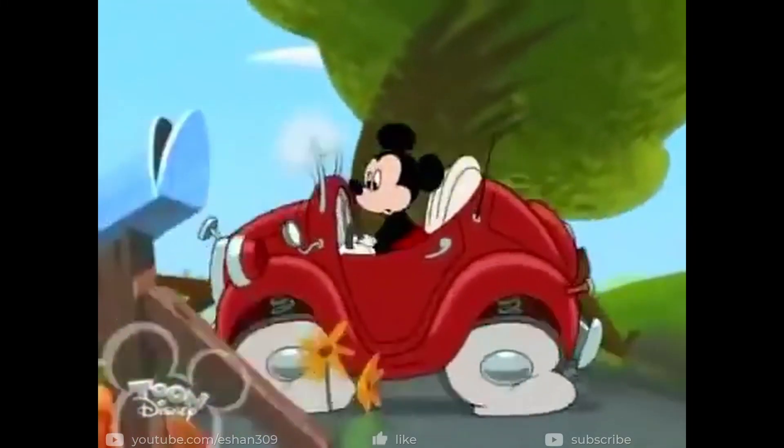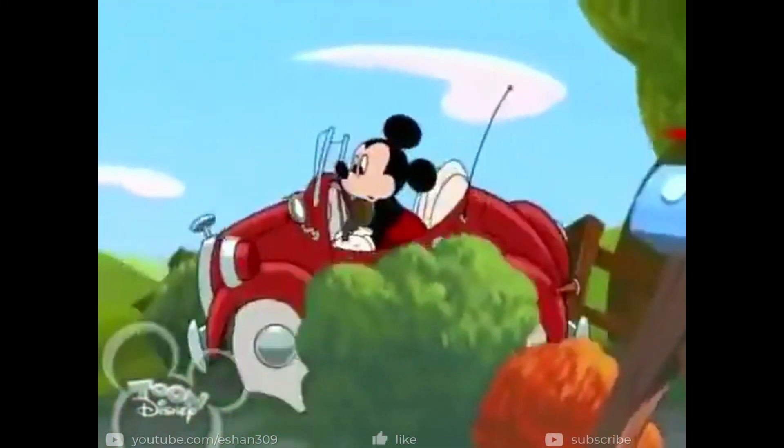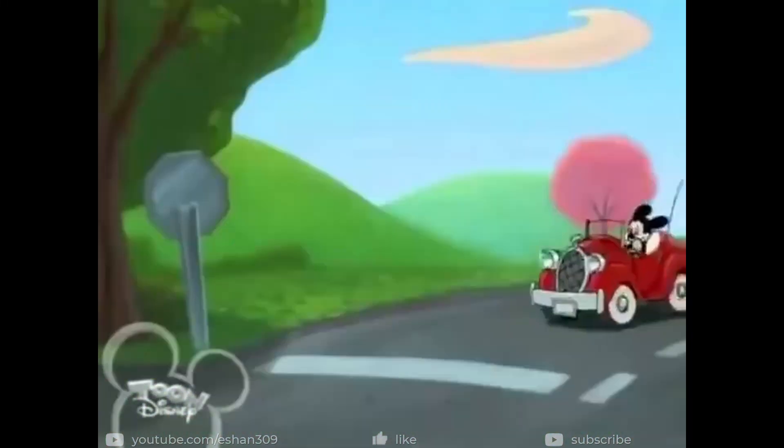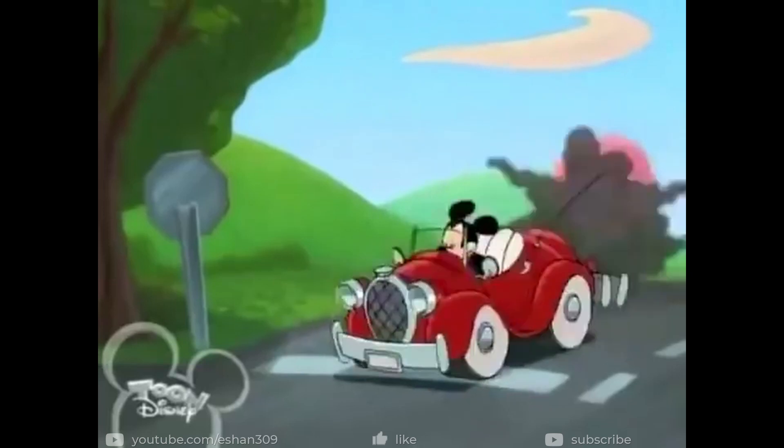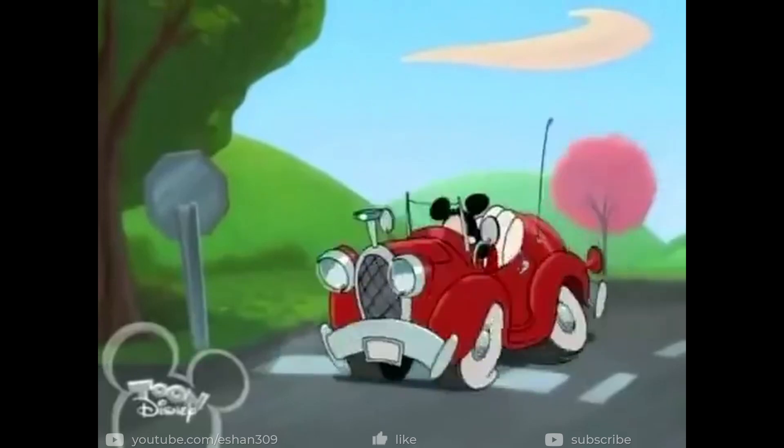Here is an easy way to change the shape of an object in 3D, like these tires of Mickey's car with an underrated tool called Lattice.